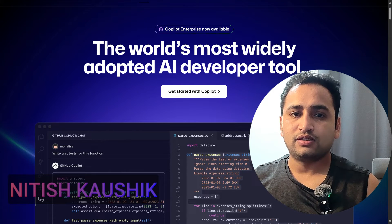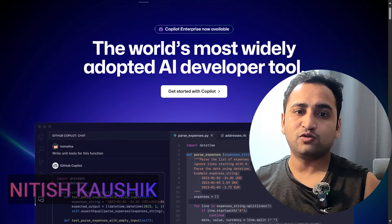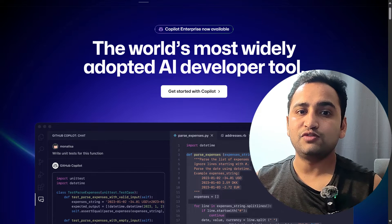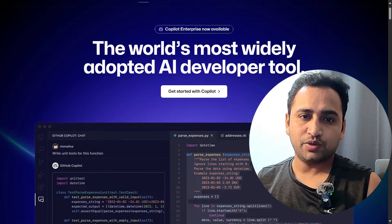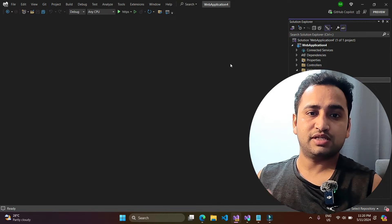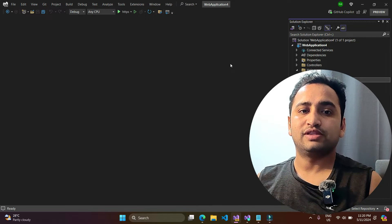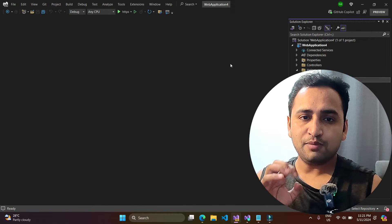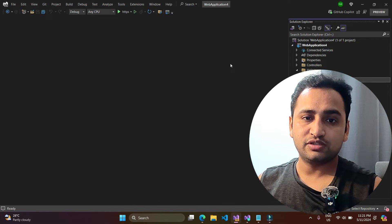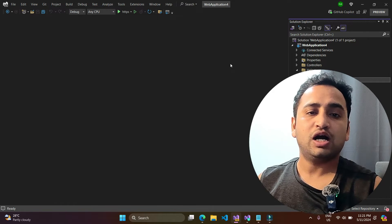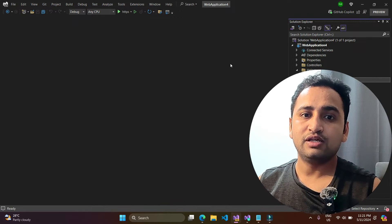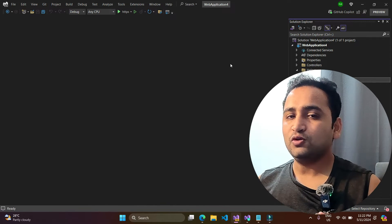Everyone is talking about GitHub Copilot, so in this video I'm going to work with GitHub Copilot for the first time in my Visual Studio. We will see what is the first impression of using this GitHub Copilot. We will perform several operations: generate some code, refactor some code, write documentation, and also try to generate some test cases. Whatever we do here will be the first impression of this GitHub Copilot.